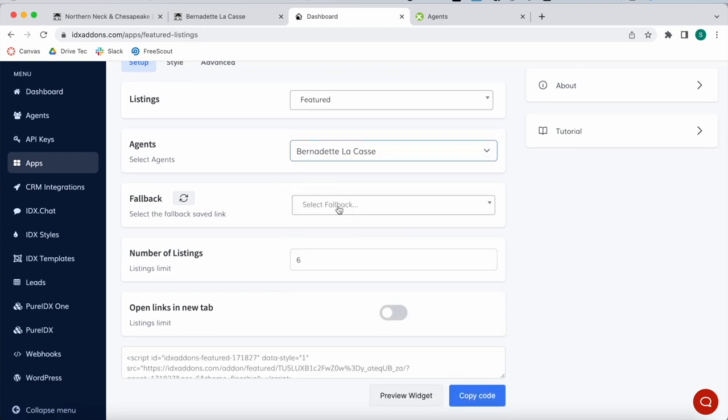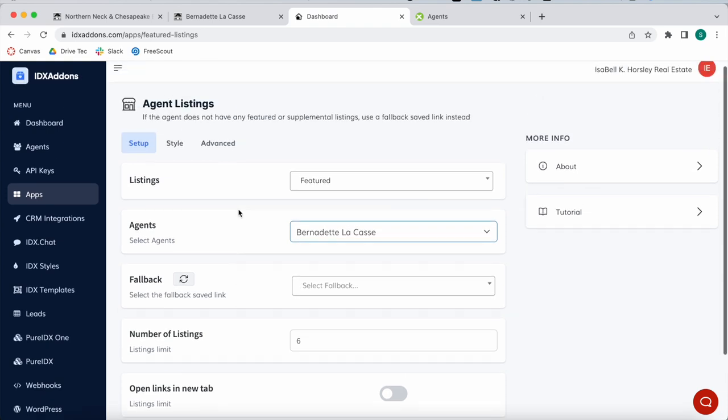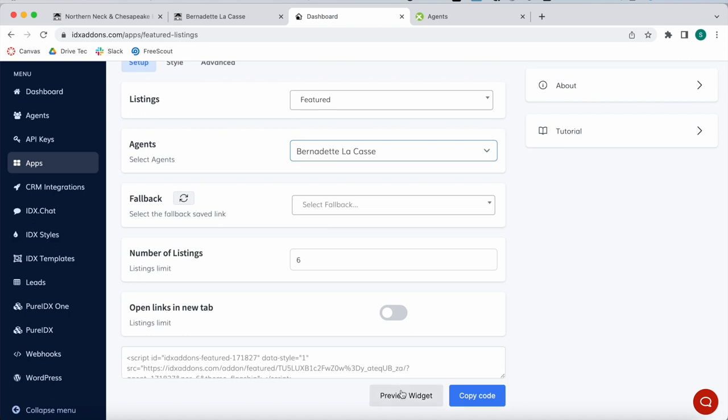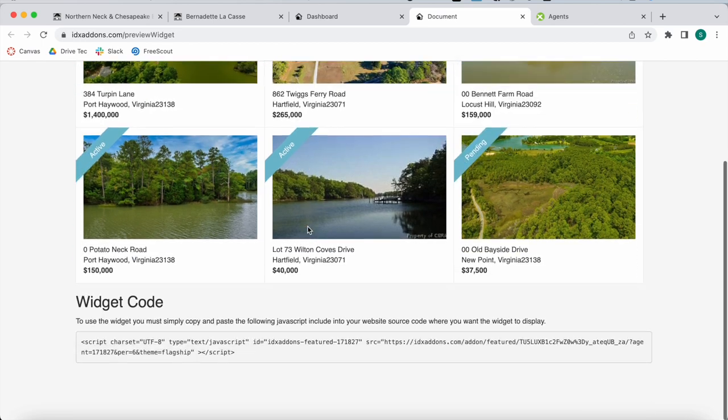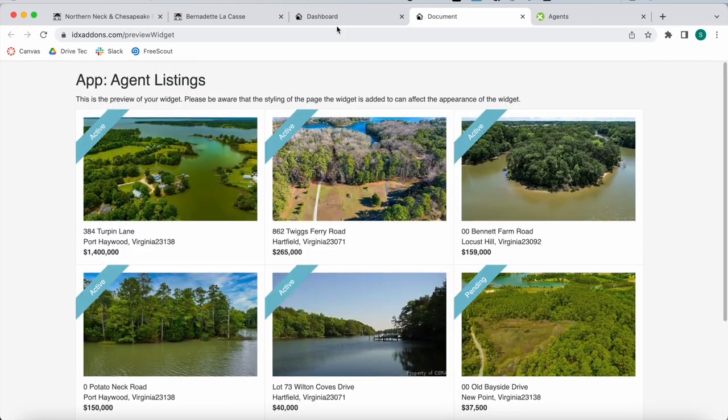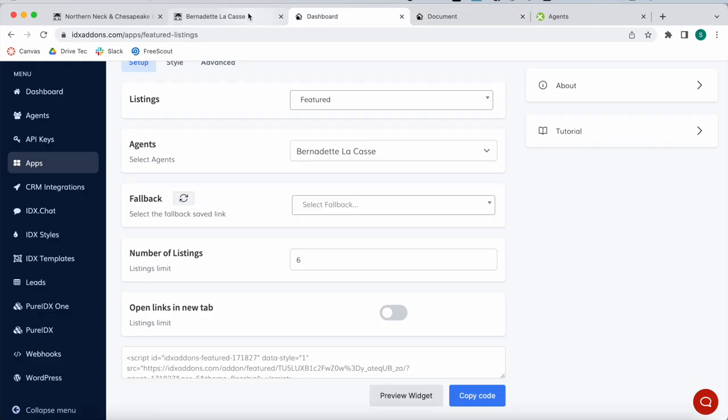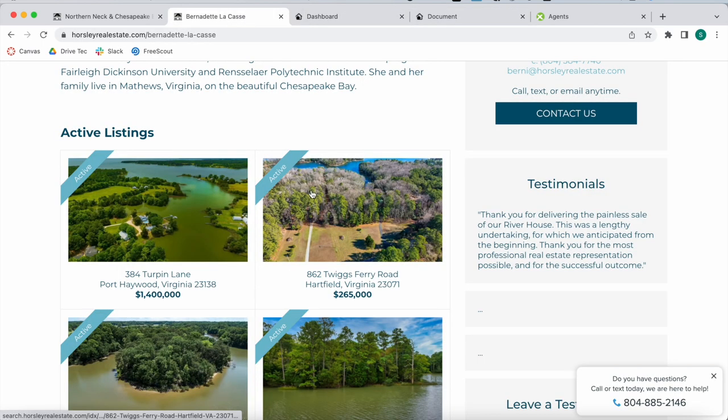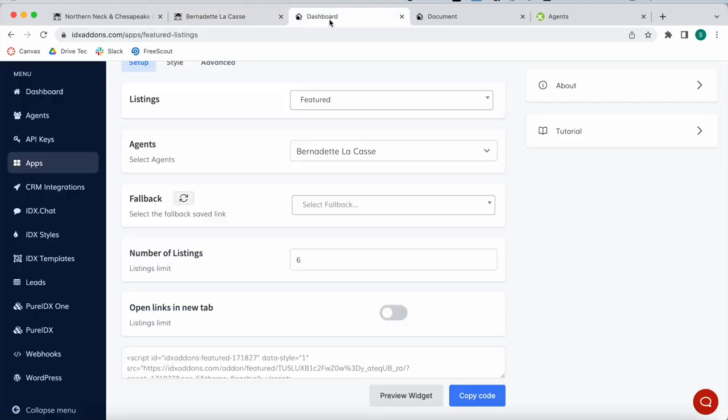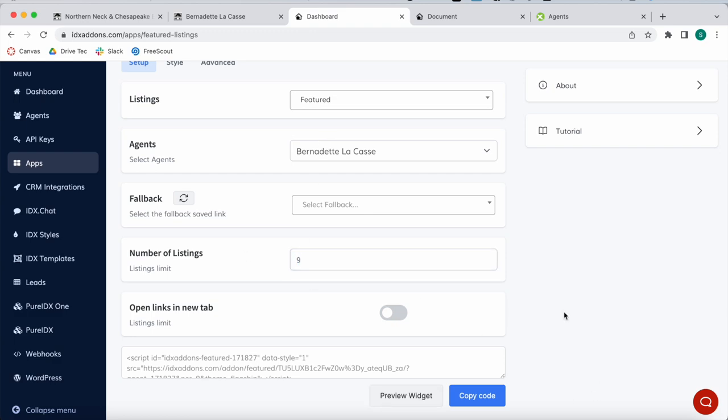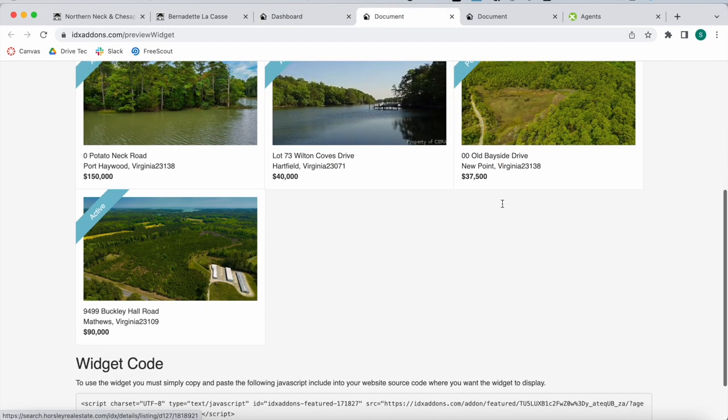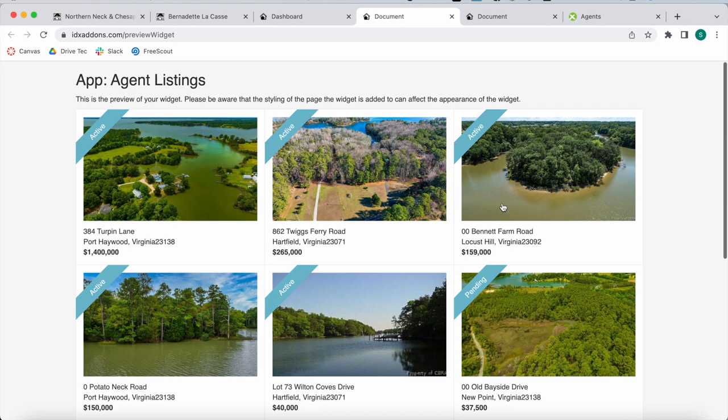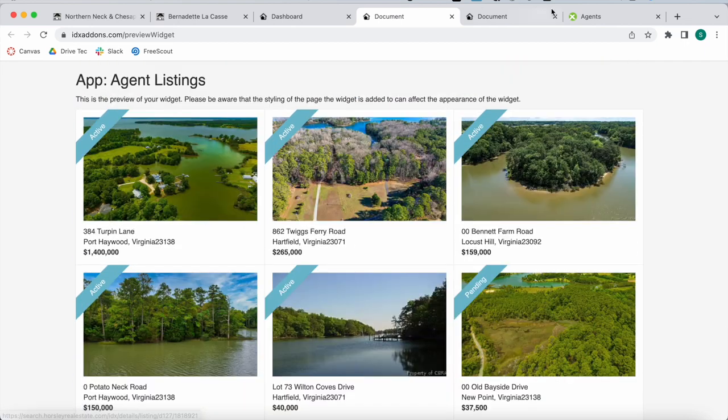I'm not going to select a fallback. A fallback means properties that would show up if this agent doesn't have any properties. For now I'm going to preview the widget before showing you more options. Here we have only properties that are active and that are managed by Bernadette. You can select how many listings you want to show.